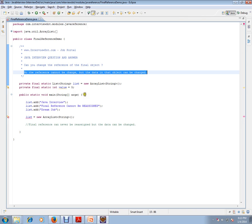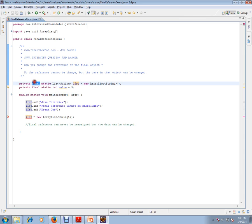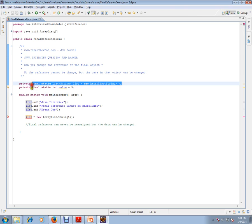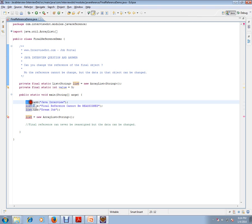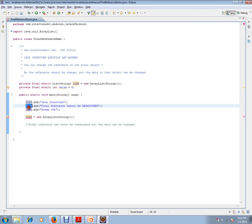For example, I have a list here. This is the reference, and I have marked it as final. So I created here. I am able to add to the list. That means data I am able to change for this list, which is marked as final.